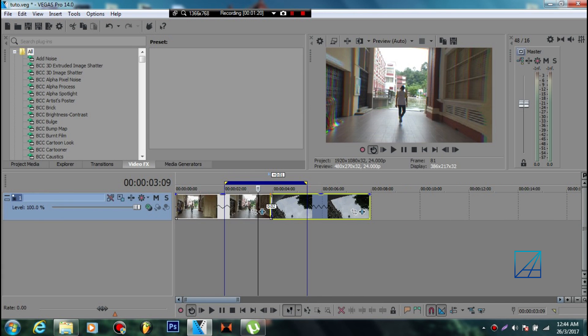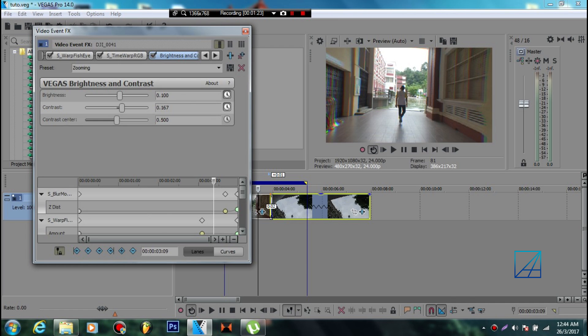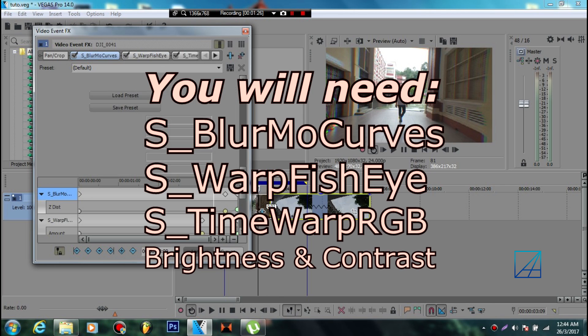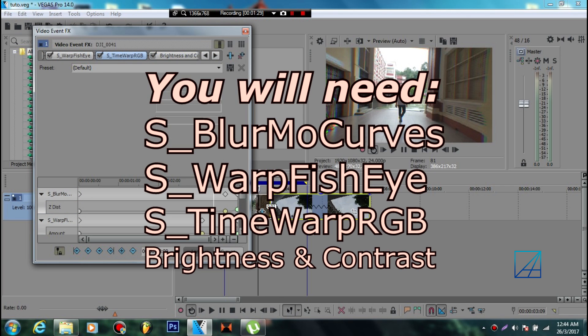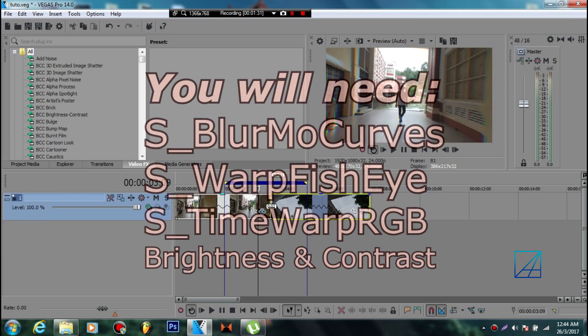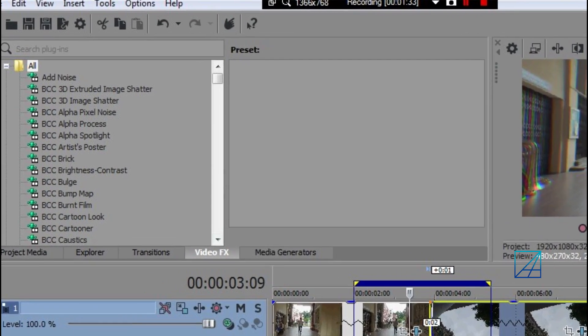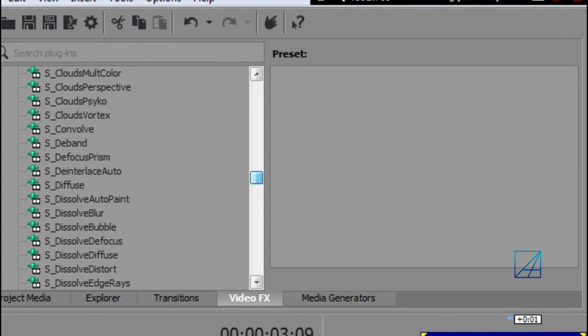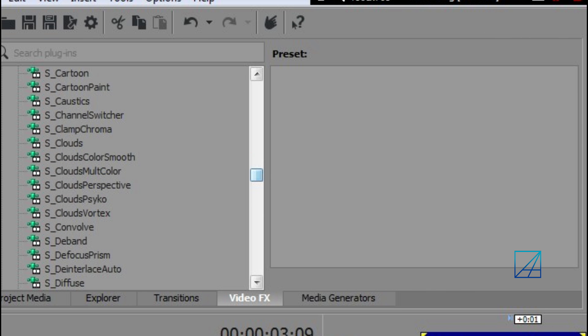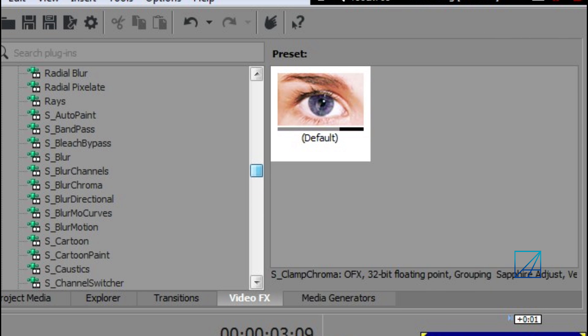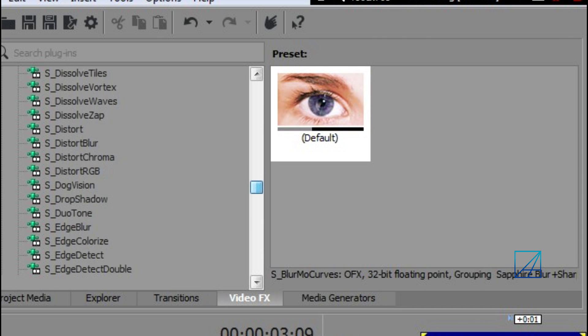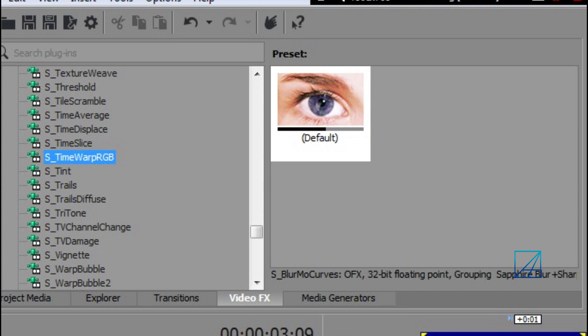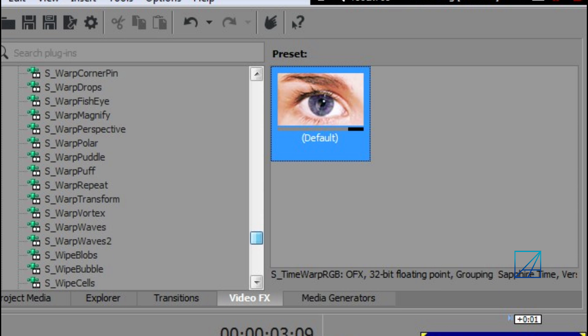Then you want to add these four effects: S_BlurMoCurves, S_WarpFishEye, S_TimeWarpRGB, and Brightness and Contrast. Simply go to the video effects tab, scroll down until you see the S section. S_BlurMoCurves will be here - just drag that in. Go down to TimeWarpRGB and drag that in.